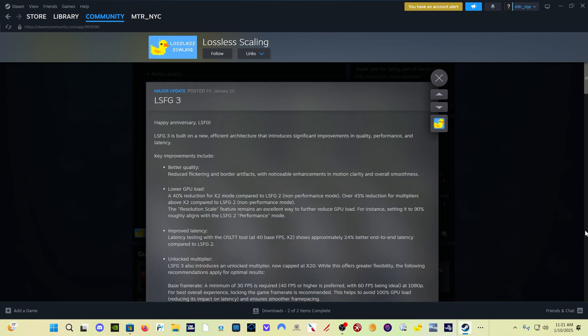But the headline grabber today is Lossless Scaling Frame Generation 3. The big thing for me is the reduced artifacting. Artifacting is kind of the flickering and extra artifacts and weird stuff around, particularly around the outsides of windows, along the edges of windows in your airplane. Now the headline for this improvement, this release today, is the unlocked multiplier.